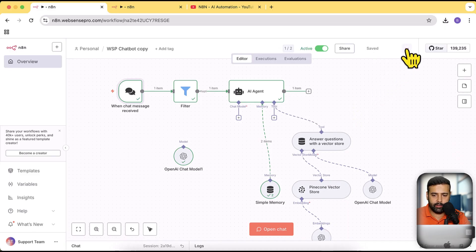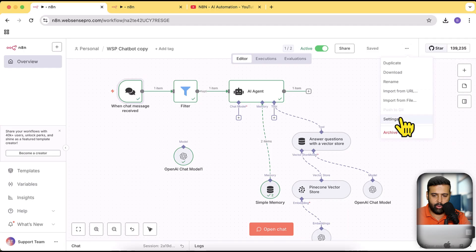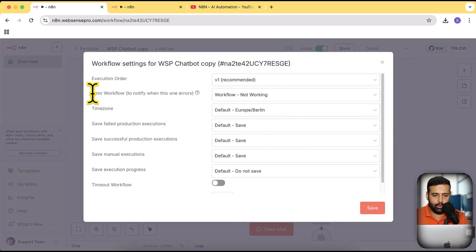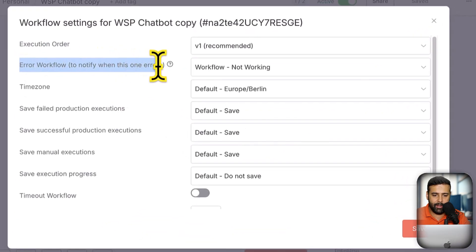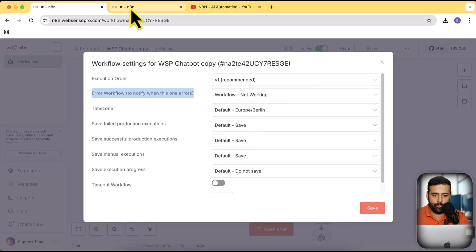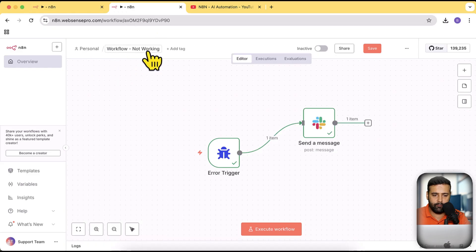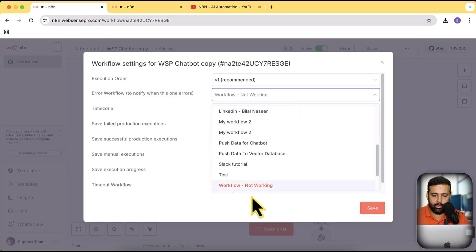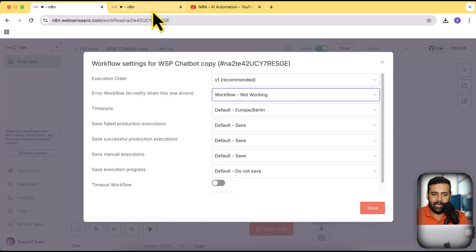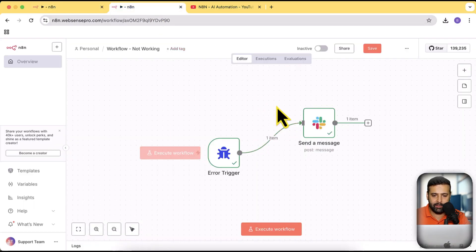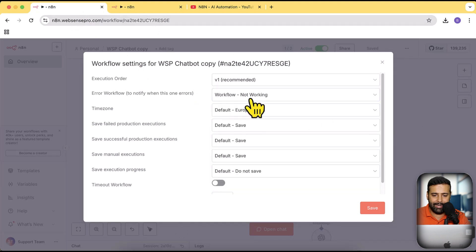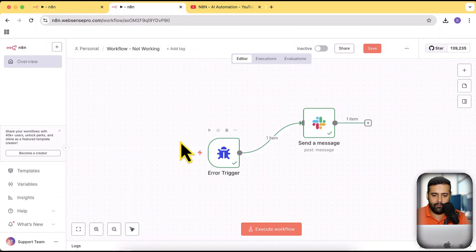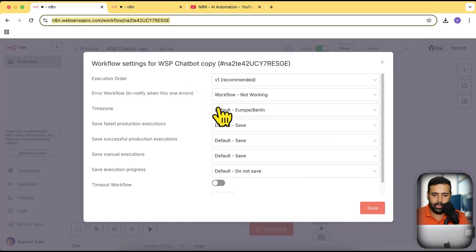I'm going to create this error deliberately by disconnecting the chat node from my AI agent. Click on save. Also make sure it is selected in your settings — if you click on these three small dots and then click on settings, you have the option of error workflow to notify when this one throws an error. Make sure you have the error workflow — in my case 'workflow not working' — selected in this dropdown. If it isn't selected, it will not run an execution.